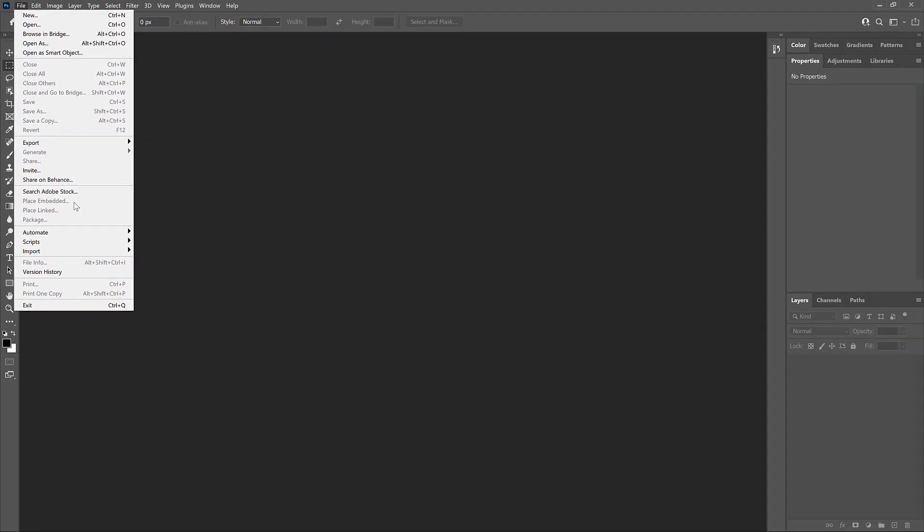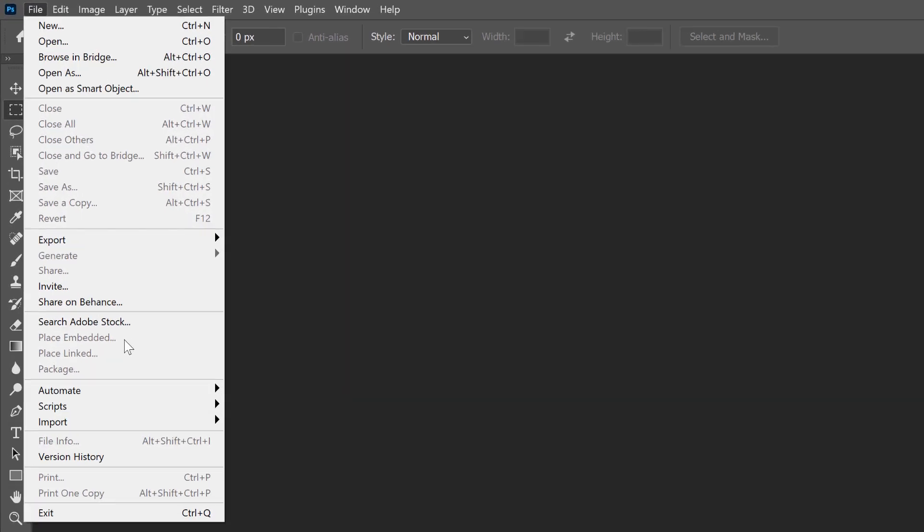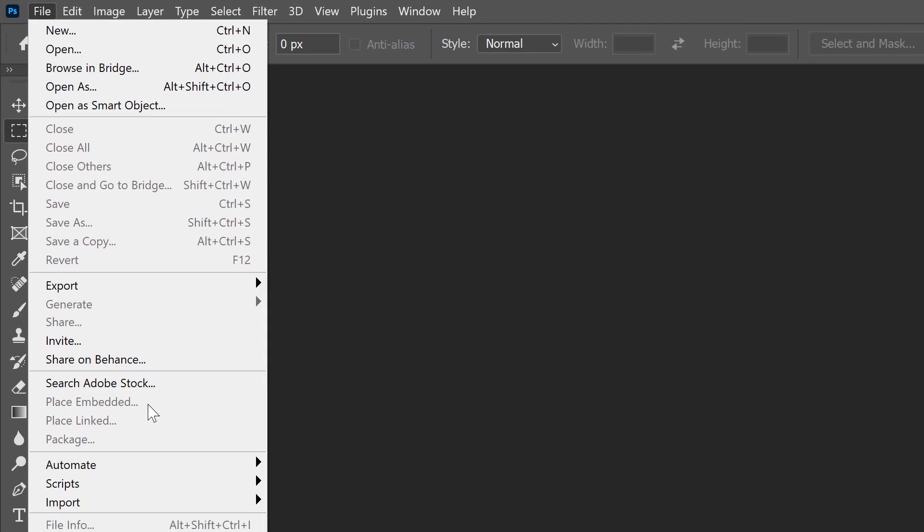And the reason is that I currently have no other documents open. Before we can place an image, we need to have at least one document already open. And you'll see why in a moment. So since we can't select Place Embedded, I'll choose the Open command.